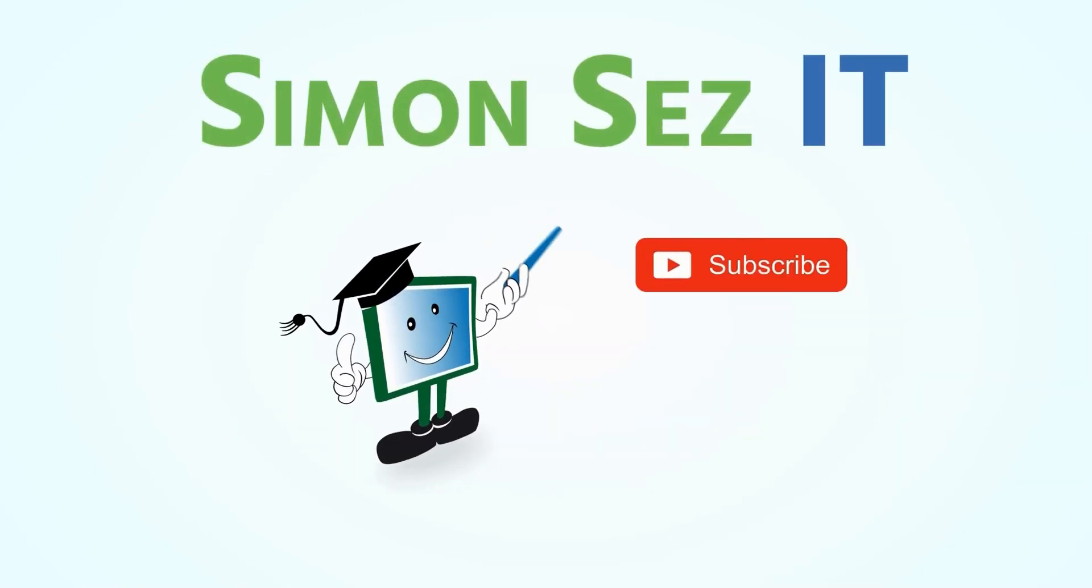Simon Says Subscribe and click on the bell icon to receive notifications.